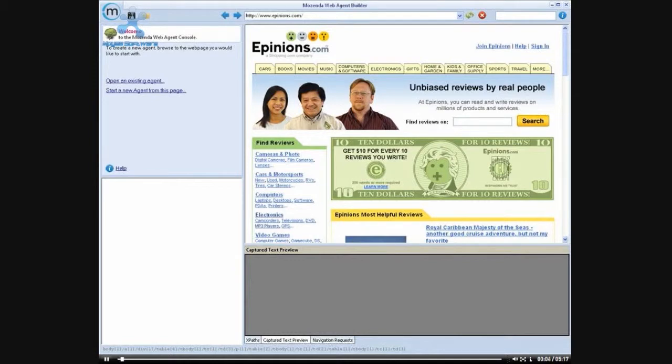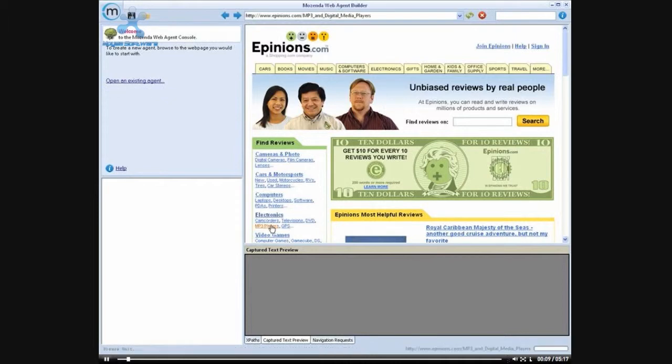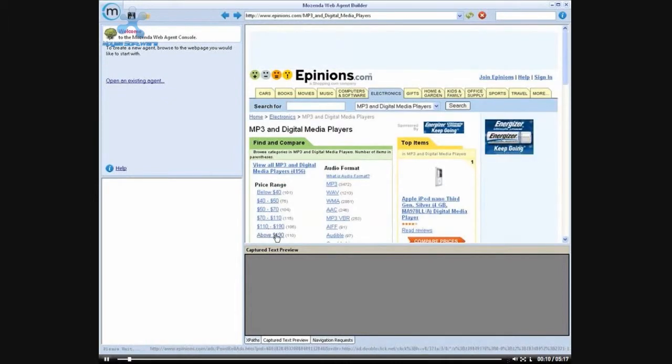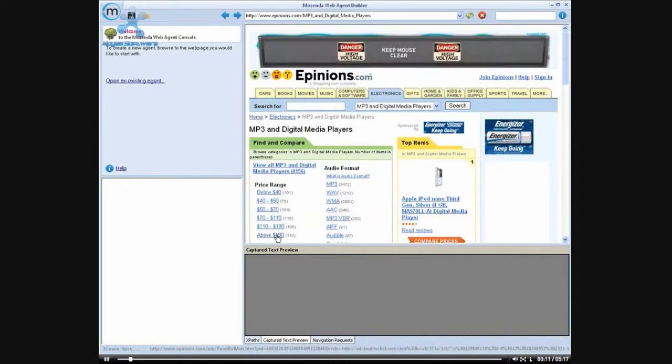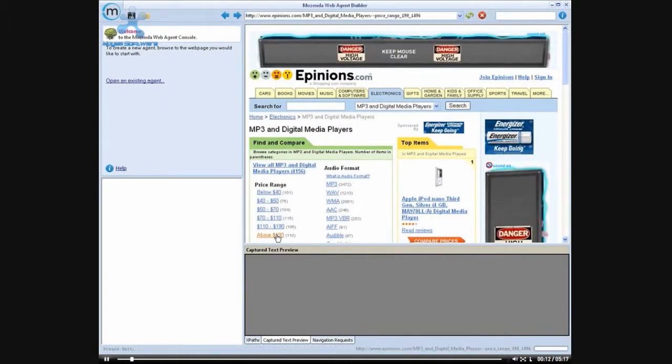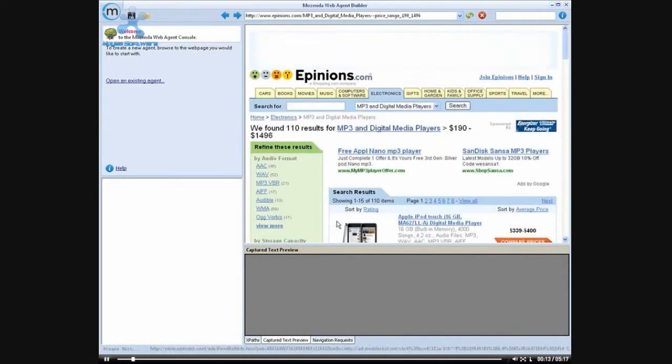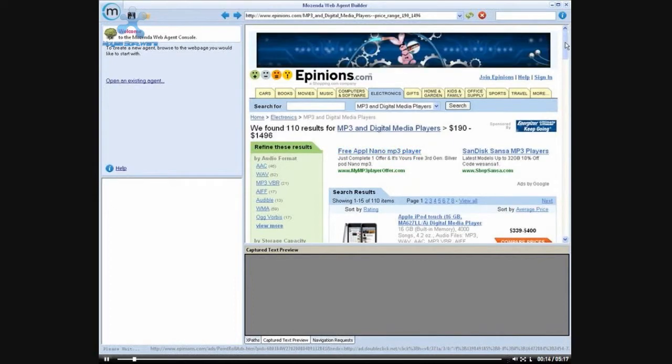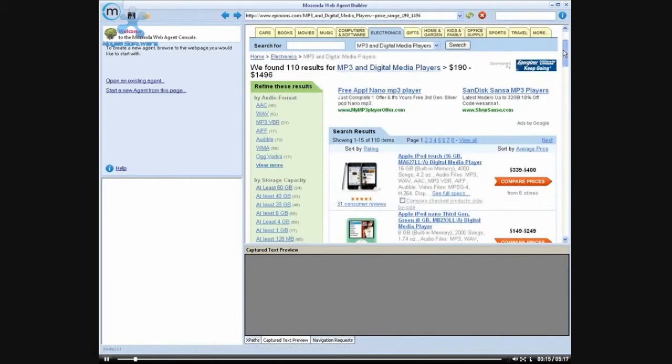To perform consumer product research using the ePinions website, we're going to be looking specifically at MP3 players that cost more than $190 and that have a capacity of at least 60 gigabytes.